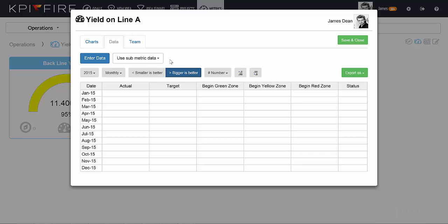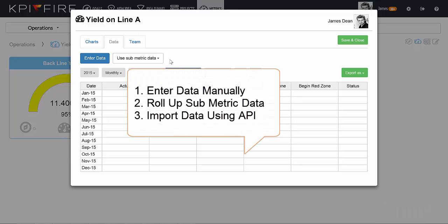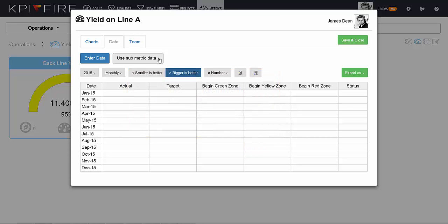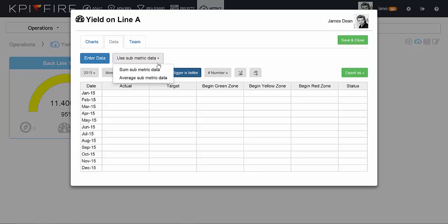There are three ways to get data into a metric in KPI Fire. You can either manually enter the data, you can use metric data from submetrics tied to a parent metric, or we can import data from other systems through our API. In this case, I'm going to use the submetrics data options, and you can either sum or average your submetrics data.